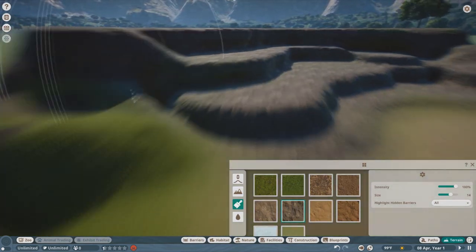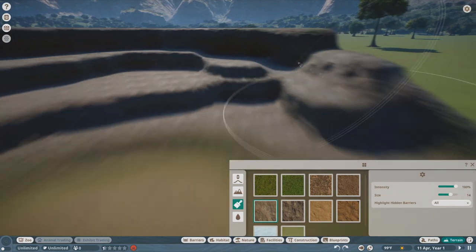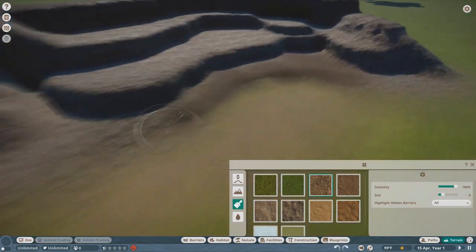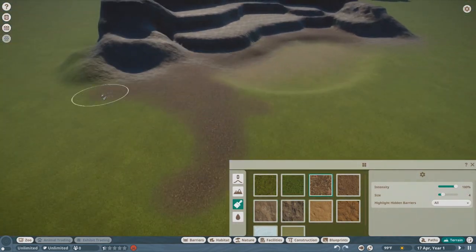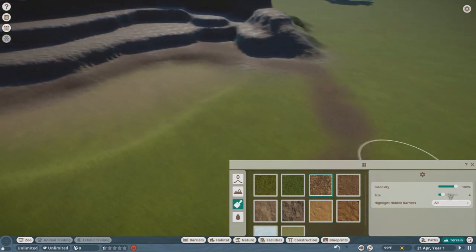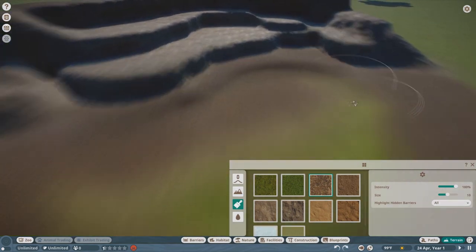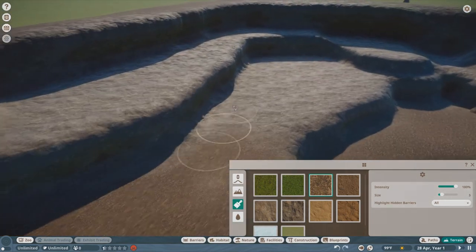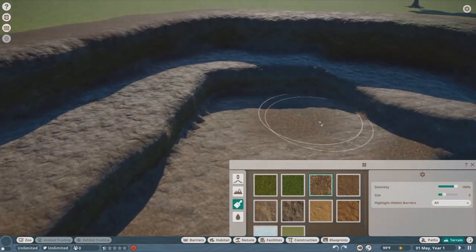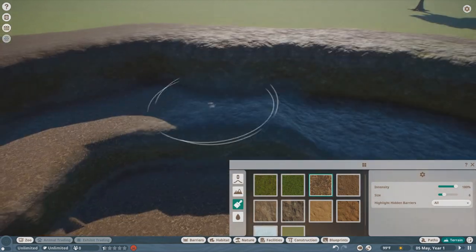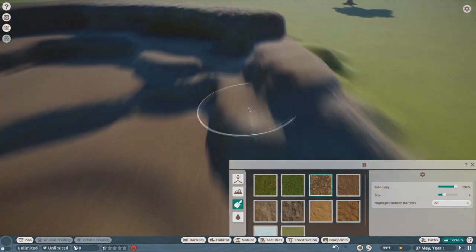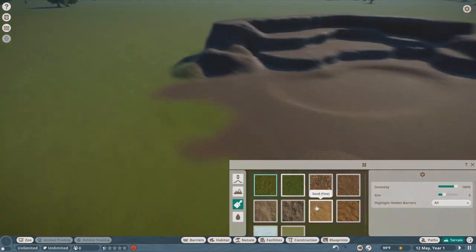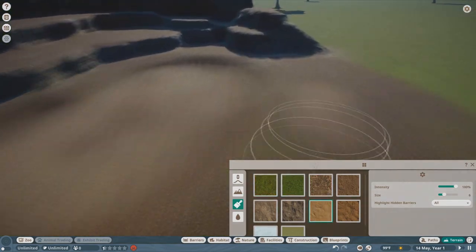So I thought we would start out today by basically doing a thing that everyone else is doing, but doing it slightly different. So I am doing a habitat time-lapse. Wow, I know, it's crazy, right?